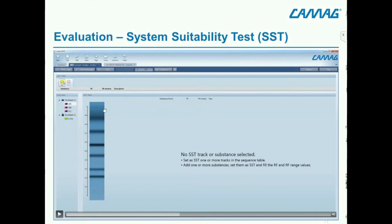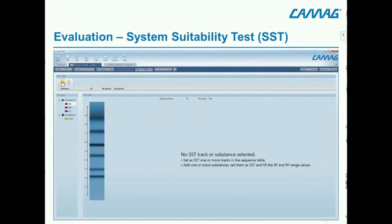If you look at the image, you will see a green track with the fluorescence quenching zones. There we add the substance, the reference, the name of the reference, and enter the RF value plus the acceptance criteria — the tolerance of the RF value. We have a recommendation from CAMAG.